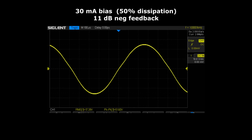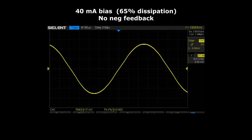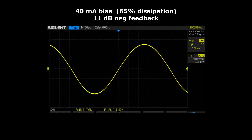Now if I increase the bias to 40 milliamps, equivalent to 65% anode dissipation, you can see the sine wave is a bit cleaner than before but there's still a slight kink if you look closely. By adding negative feedback again the kink is reduced. We almost have a perfect sine wave but not quite.